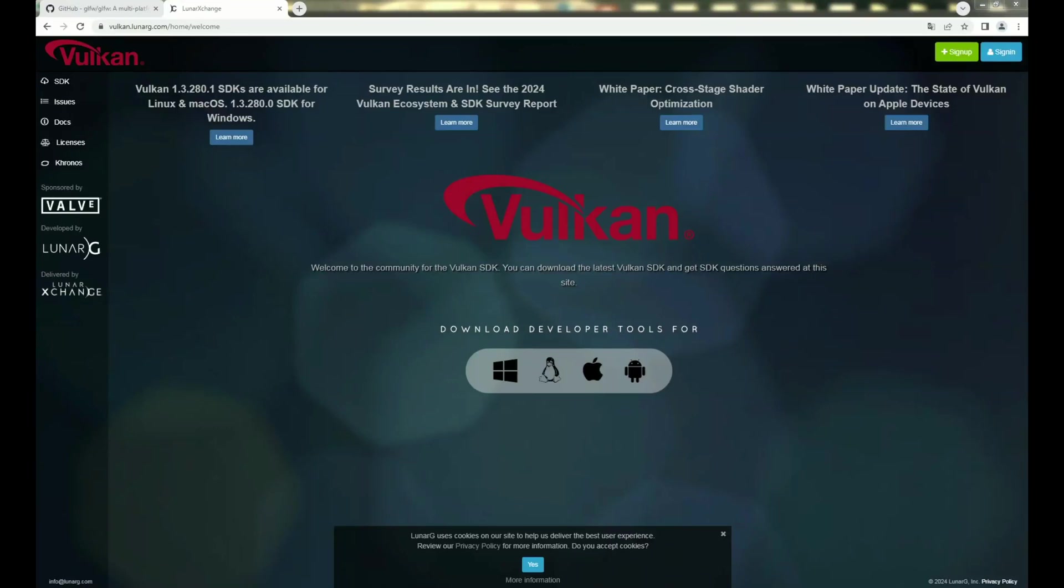Hi, I'm gonna show you how to include Vulkan in CLion using CMake.